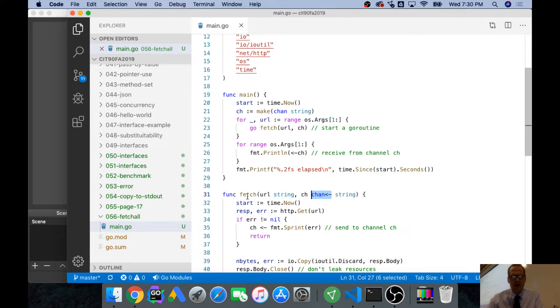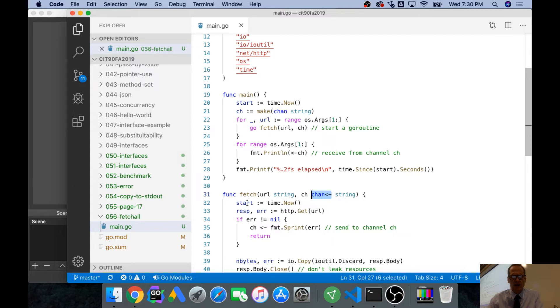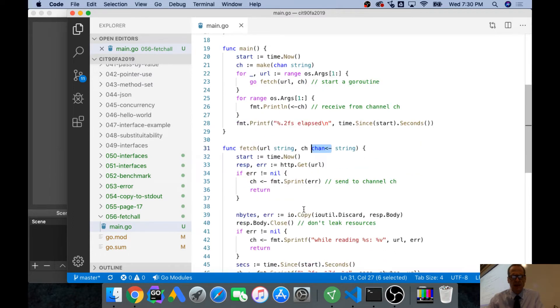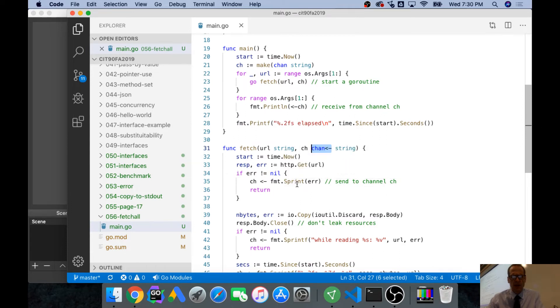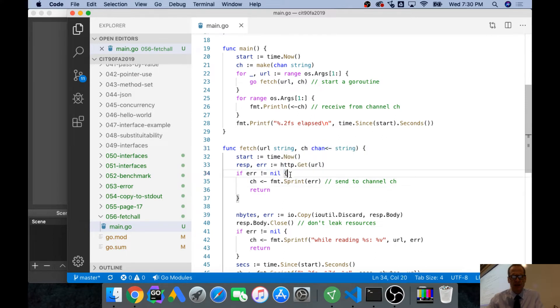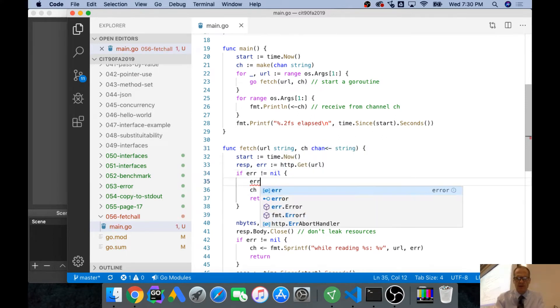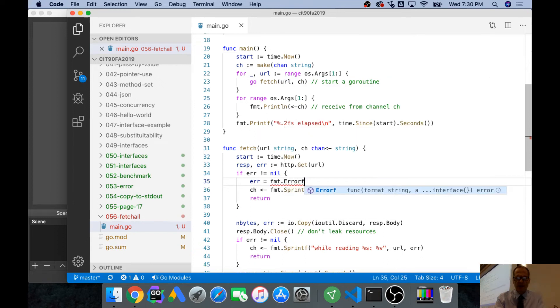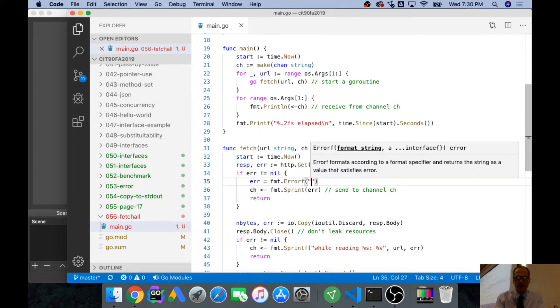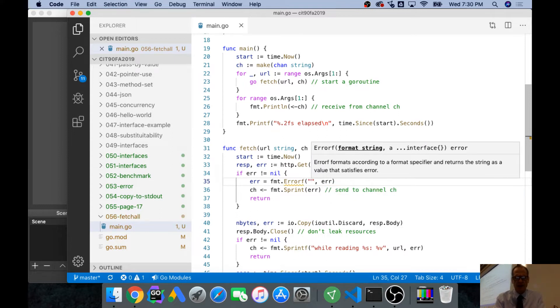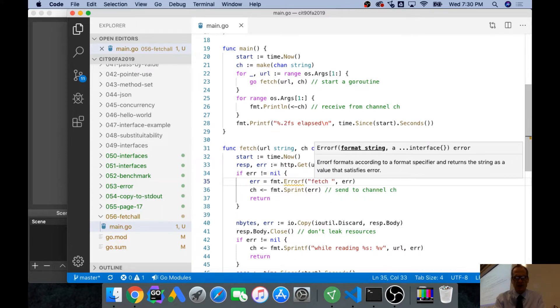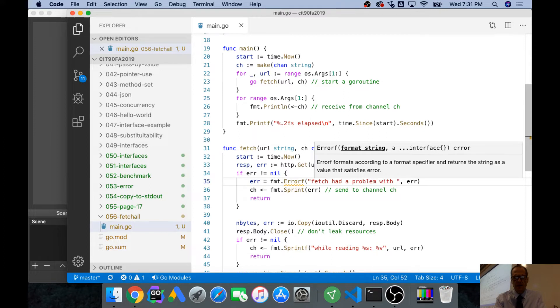And then Fetch has its own start time, so now time start, and then HTTP get the URL, and we get our response. And then if we have an error, we're going to send the error back to the channel.